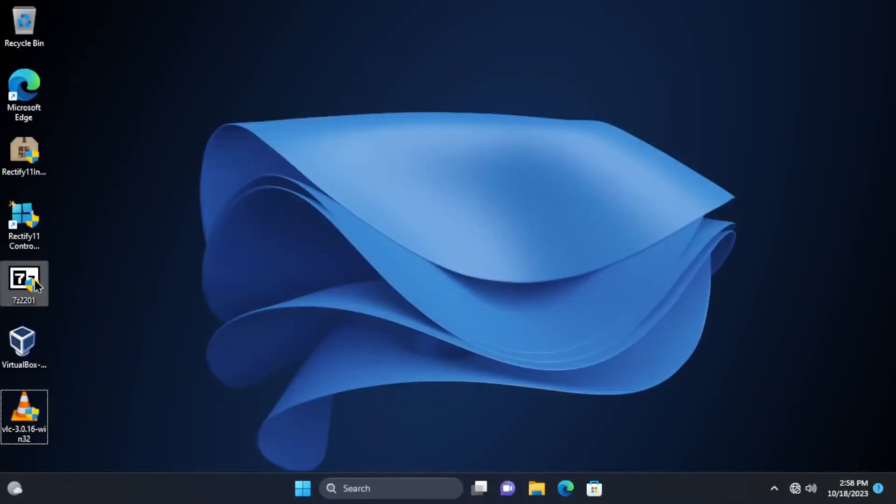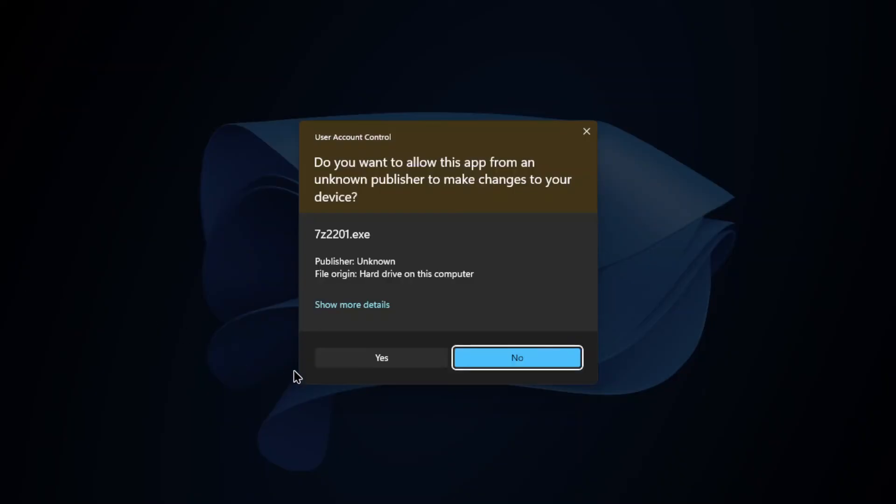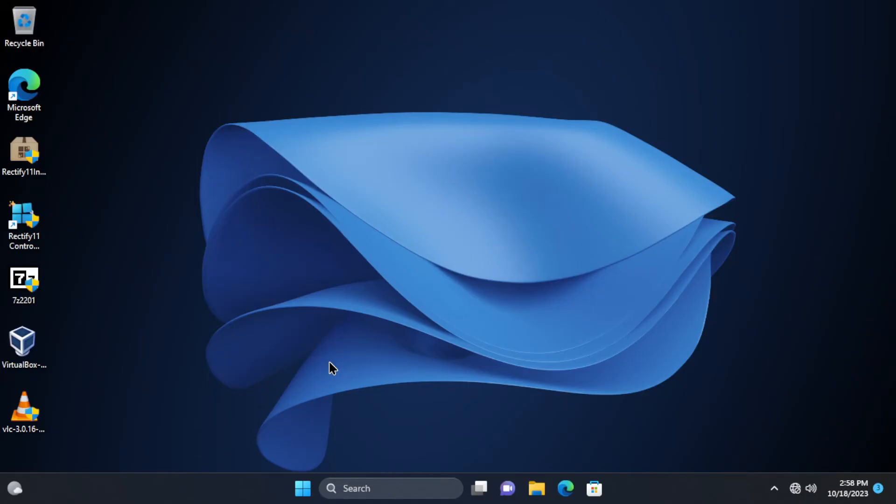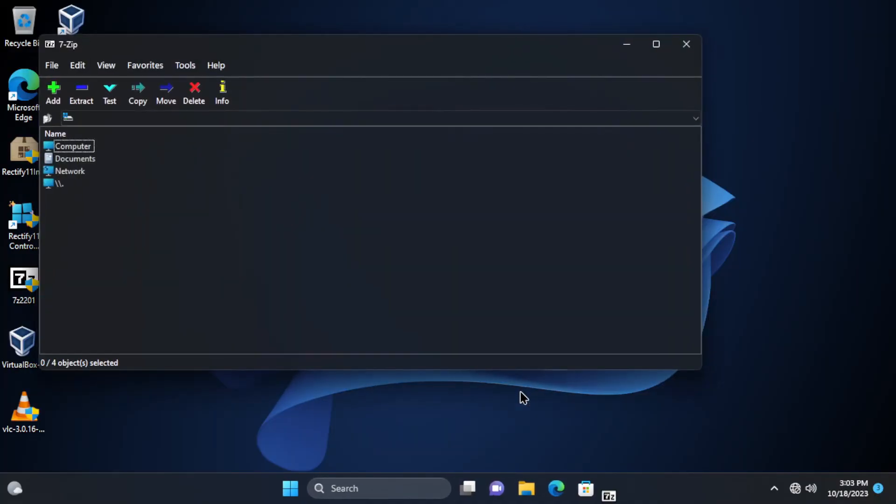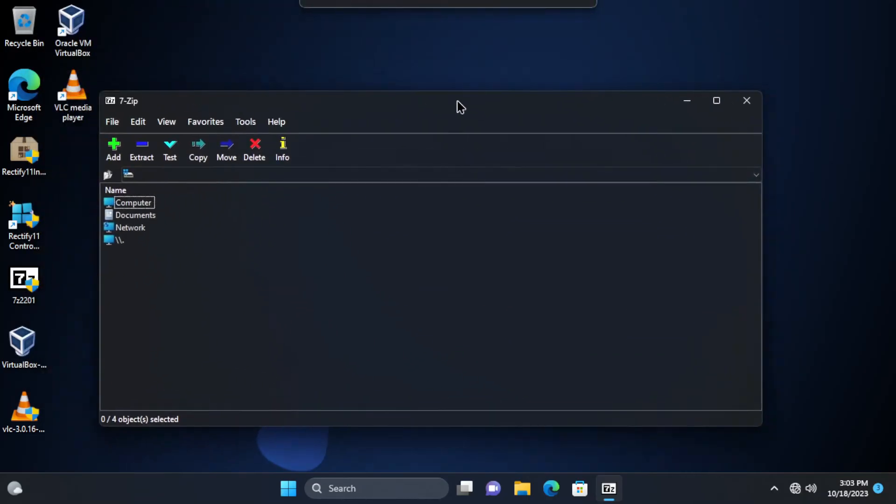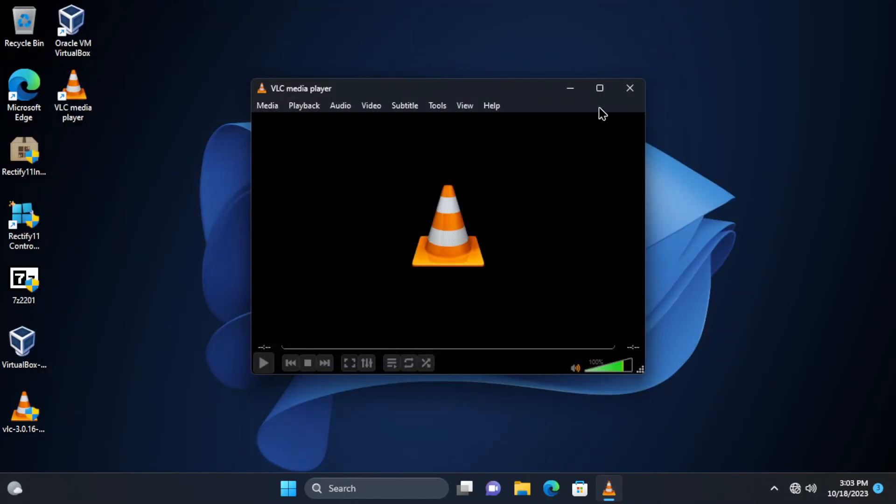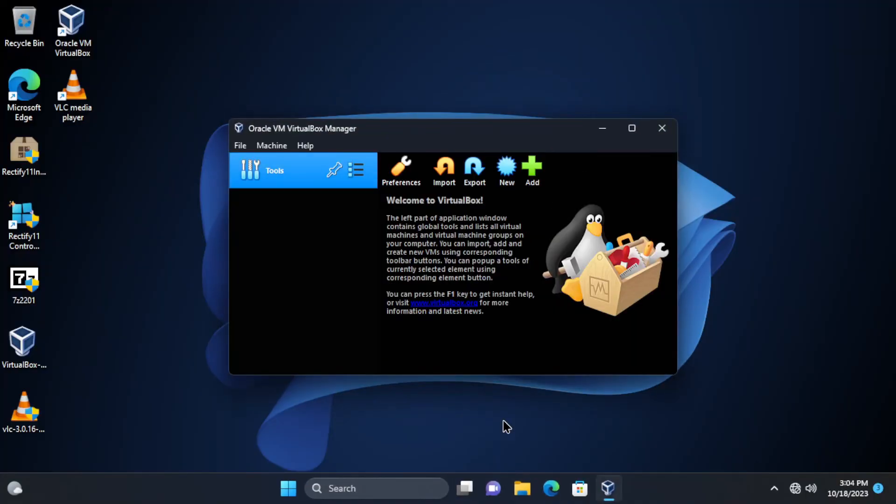Not only does Rectify 11 apply to system components, but third-party applications are rectified too for better appearance. By installing several programs like 7-zip, VLC, and VirtualBox.